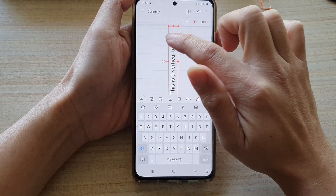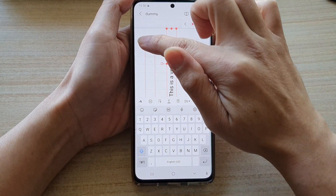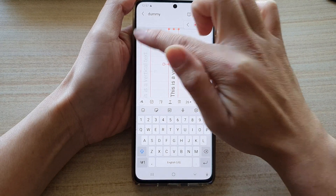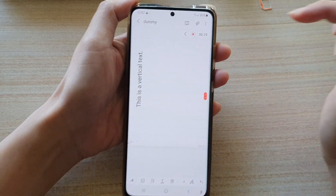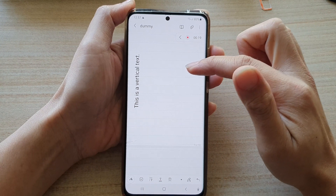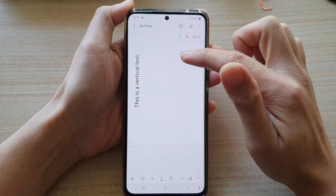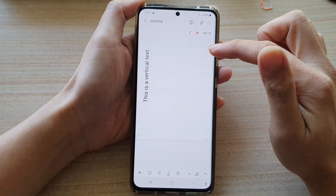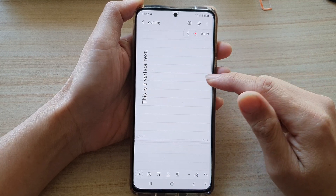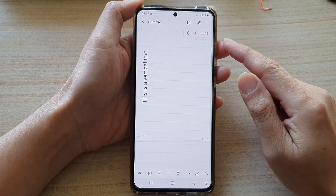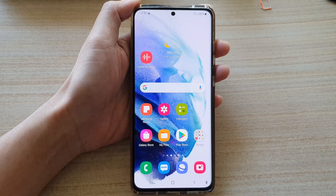And here you can also drag the text box to where you want to place it on the page. And that's it — that's all you have to do to display your text vertically on your Galaxy S21 series in the Notes app. Thank you for watching this video. Please subscribe to my channel for more videos.